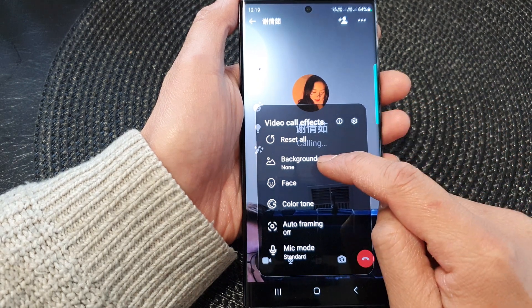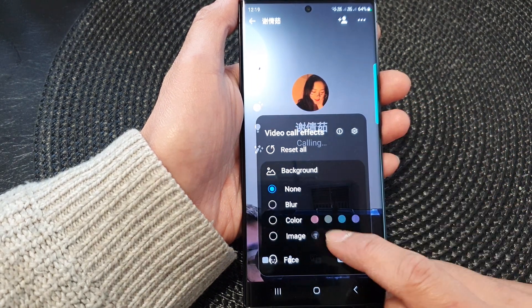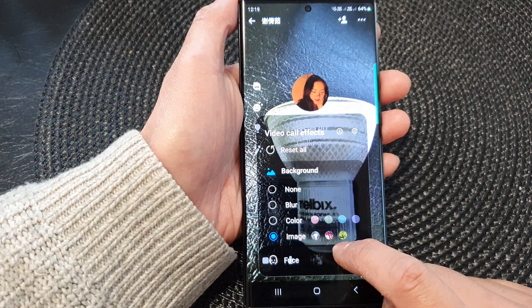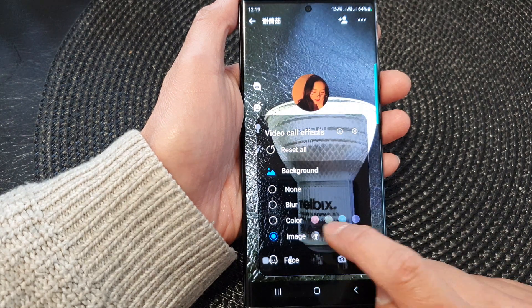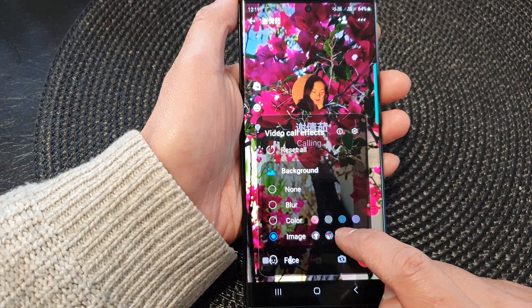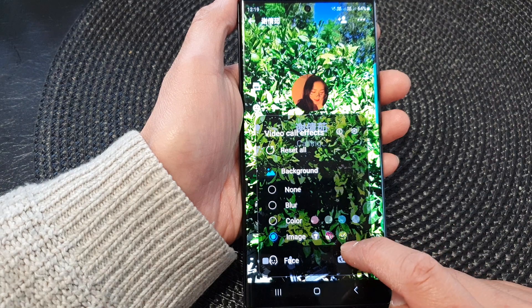Tap on that Video Call Effects icon, and then tap on Background. Then tap on Image, and from here you can choose an image that you want to use. So here I have three different images that I can select.